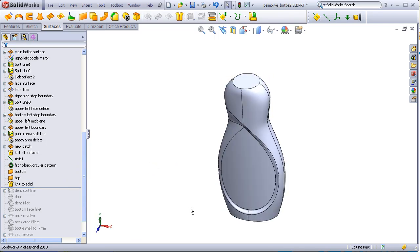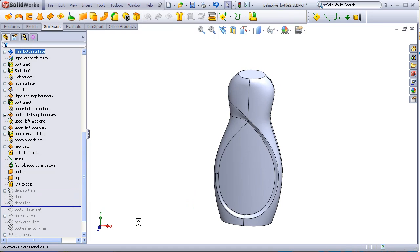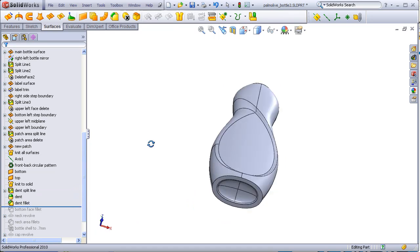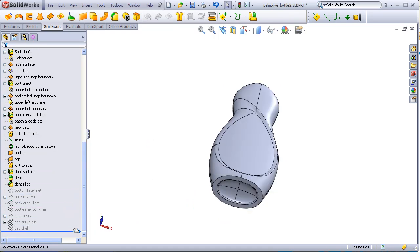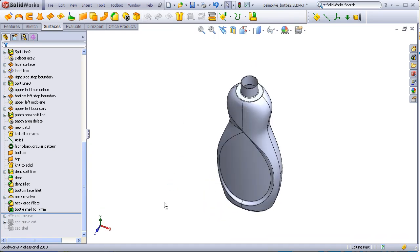Dent added to the bottom. And everything shelled out. And there we have it.